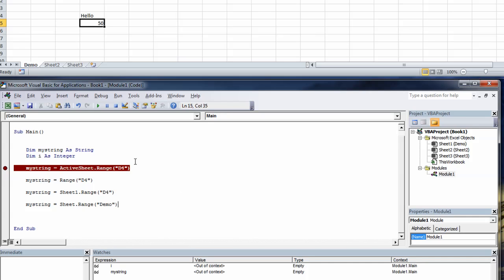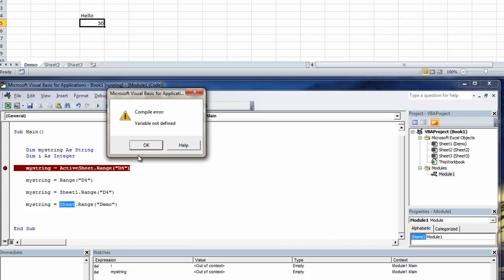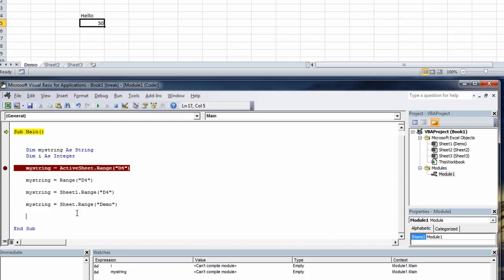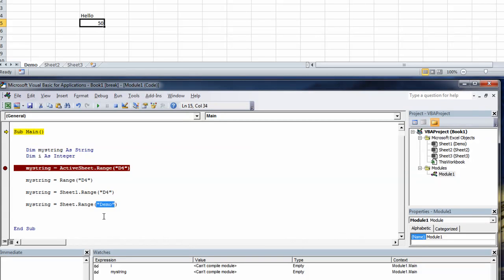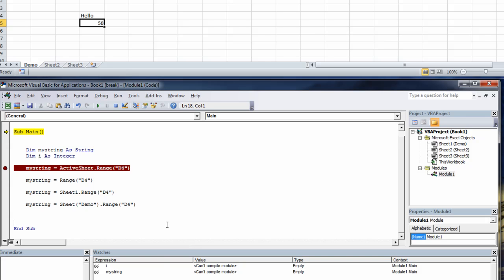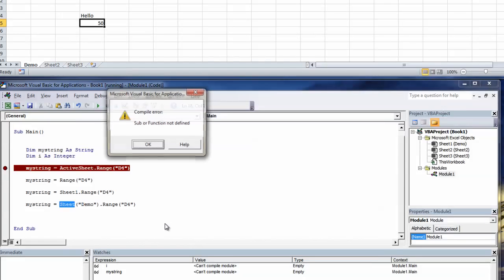Let's run it. I don't know if you've noticed but we've got range in the wrong place. So it's sheet demo dot range, open brackets quotes d4 quotes close parentheses.